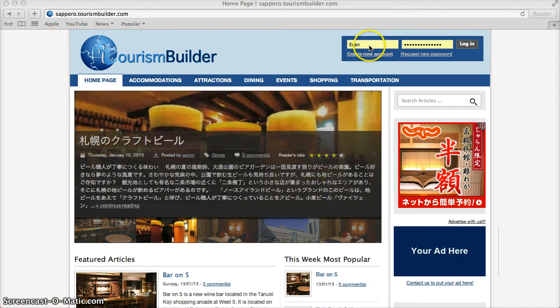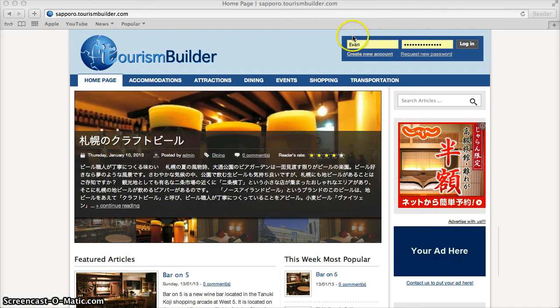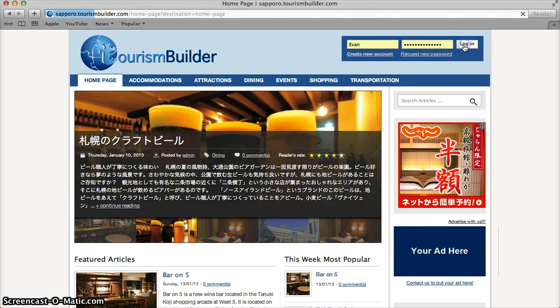Once you've been registered, just enter your username, password and click Login to begin entering content.